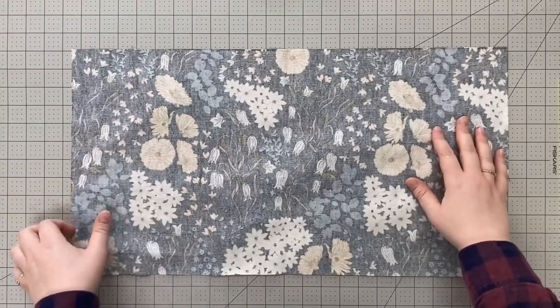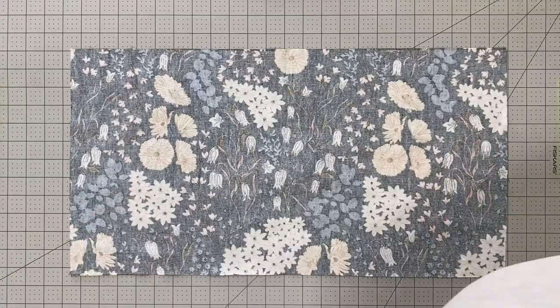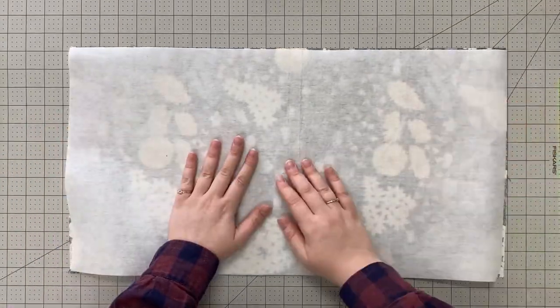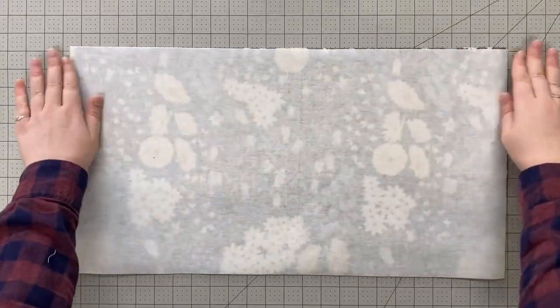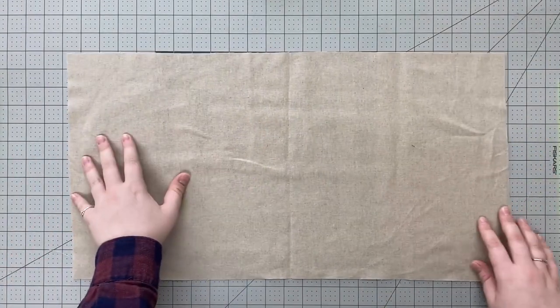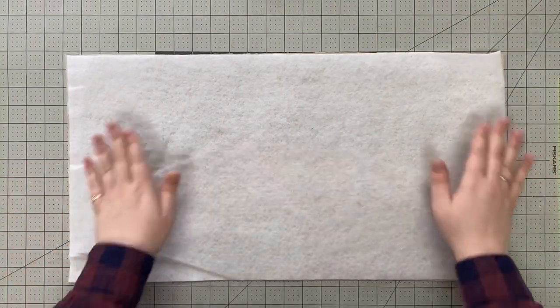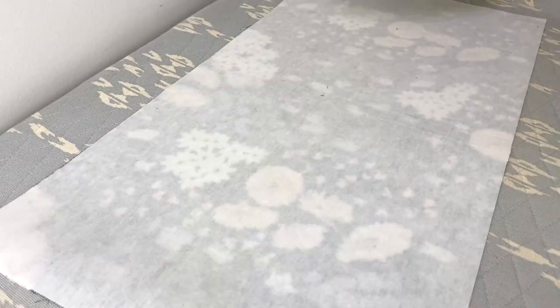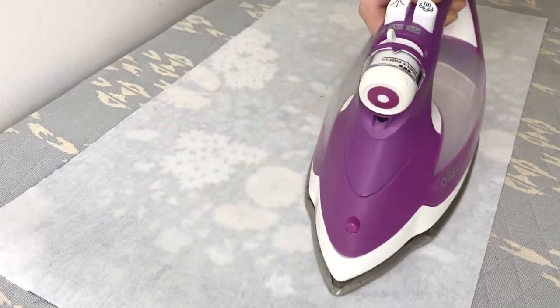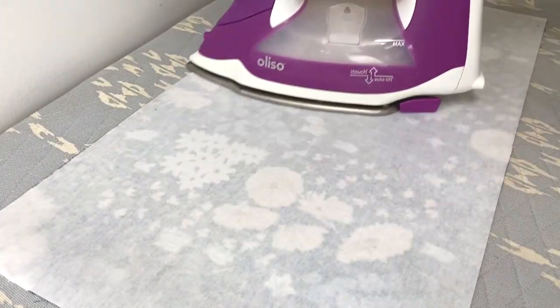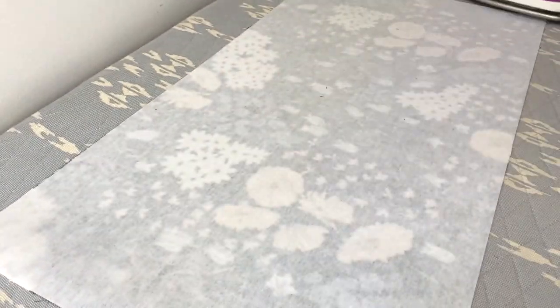First we're going to take our piece of fusible fleece and iron it onto the wrong side of our linen piece. Add the fusible interfacing to the wrong side of the exterior piece. Be sure to follow the manufacturer's instructions on your interfacing and fusible fleece.